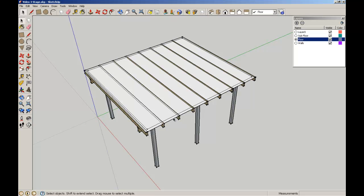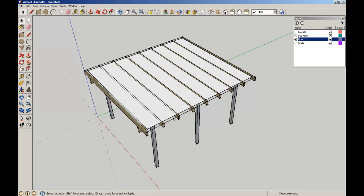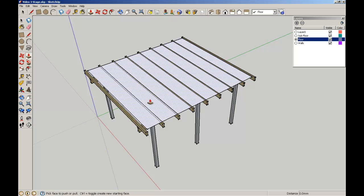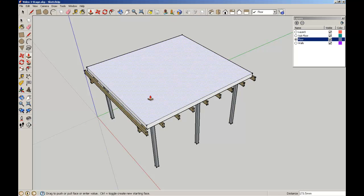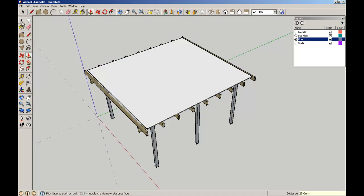Now I'm going to select the elements around the outside and just delete those out, and make sure I pick off those extra lines through there. So I've got my floor element through here. I'm going to give my floor a bit of thickness, 25mm, enter.